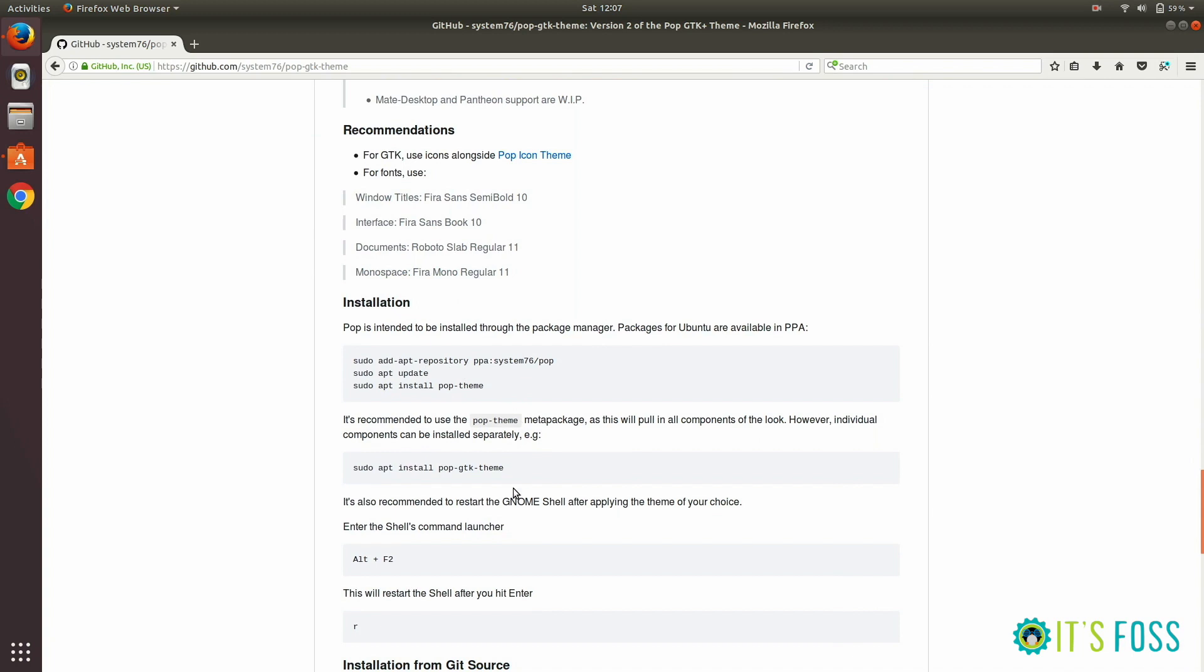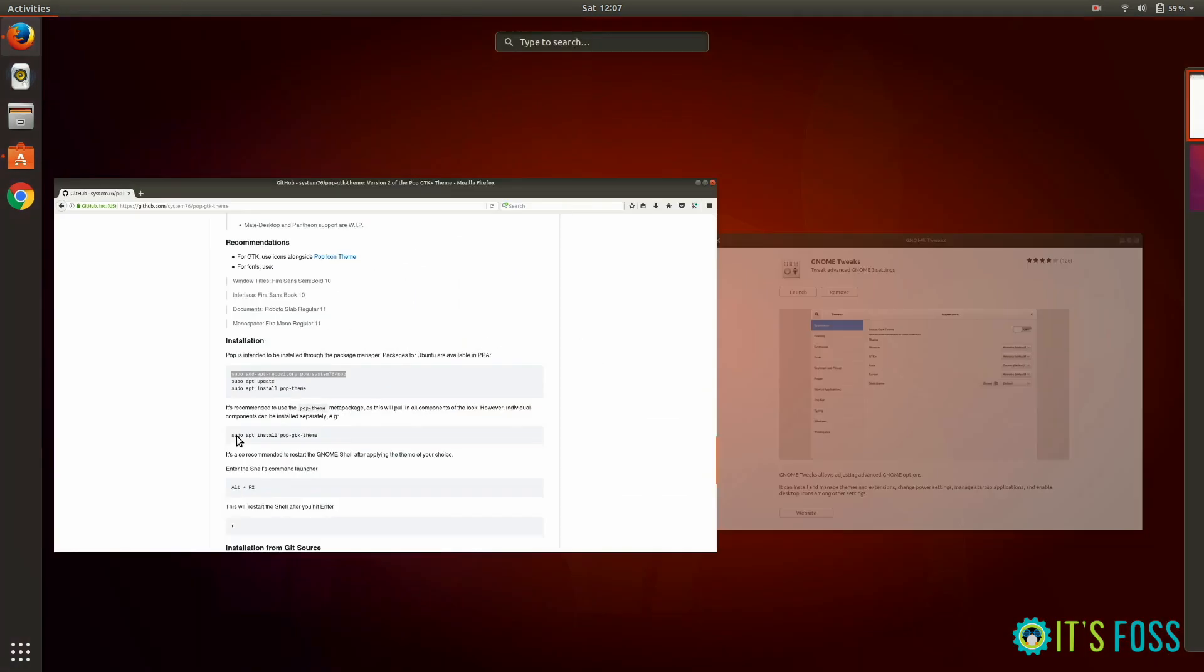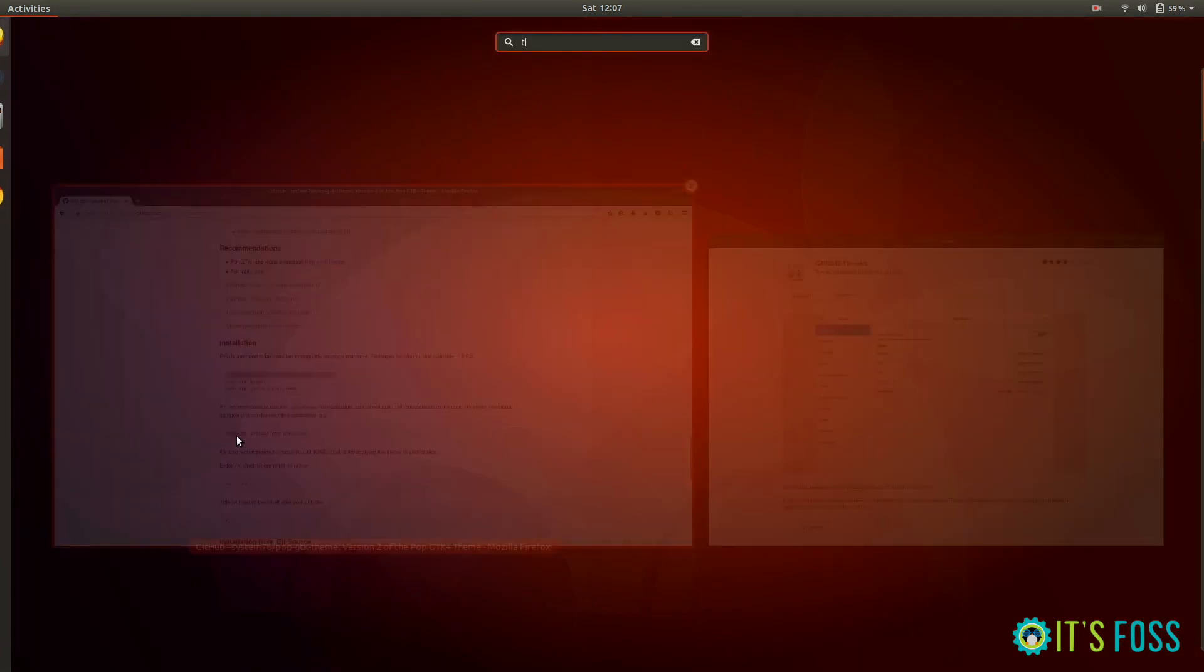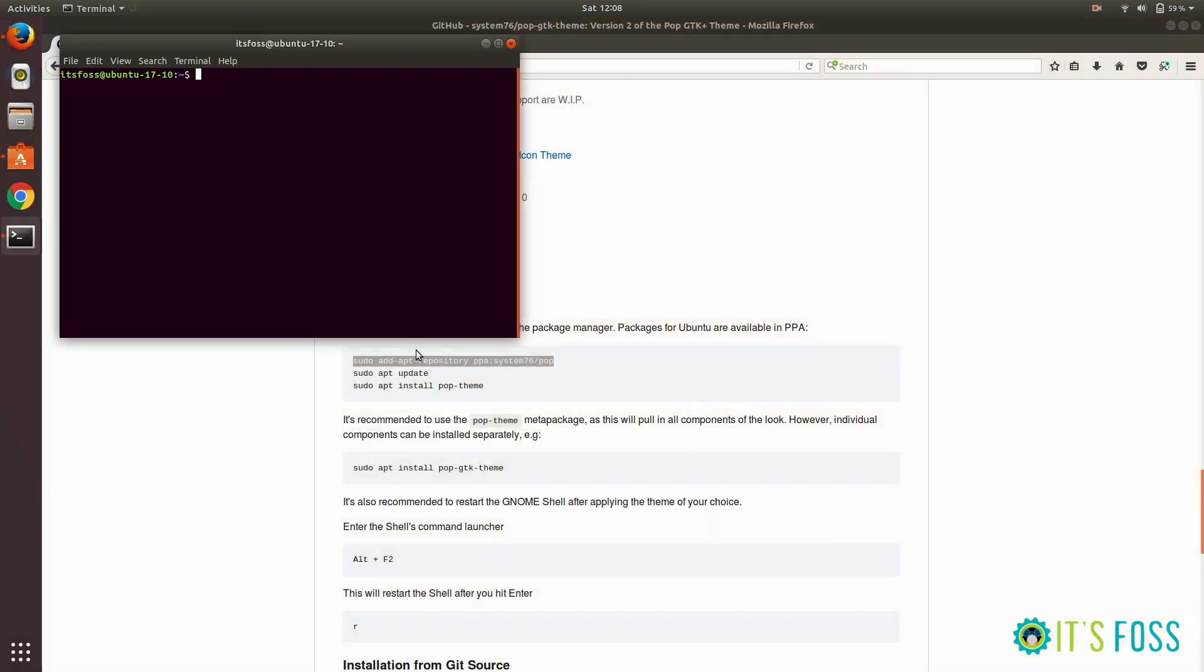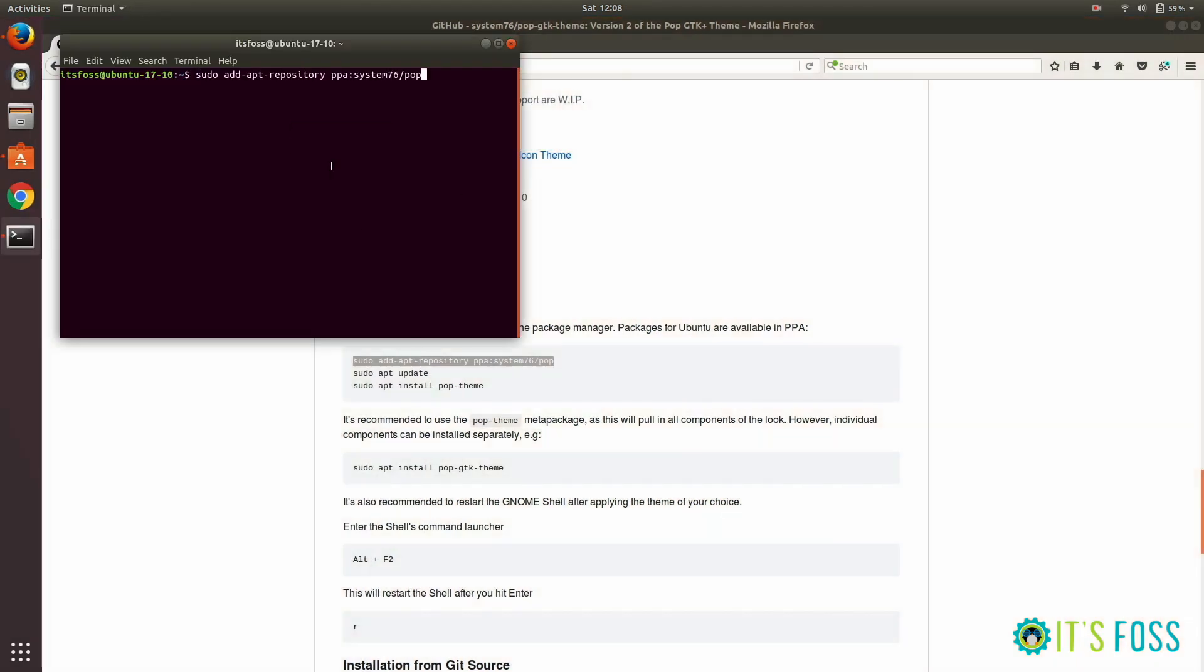I prefer to use the official PPA for themes and icons because they are continually updated. This way you get icons for new applications which might not have been created when the theme was originally developed.